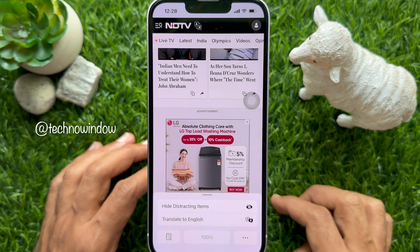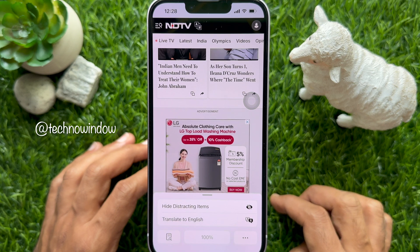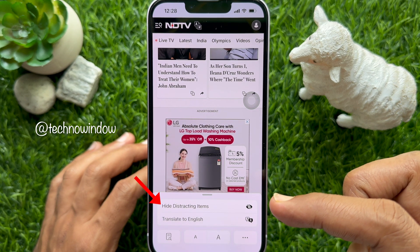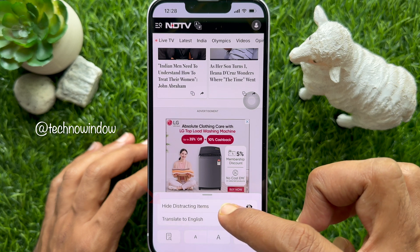The element should be in view, because once you turn on distraction control, you can't scroll the page. Tap hide distracting items from the menu.